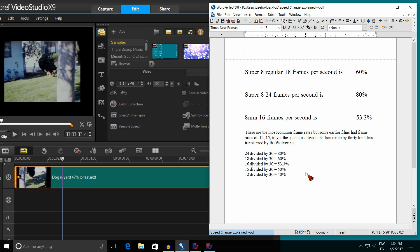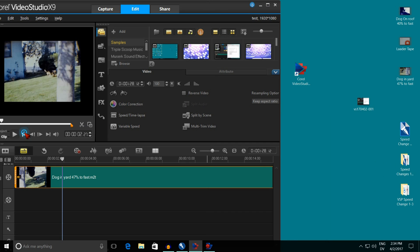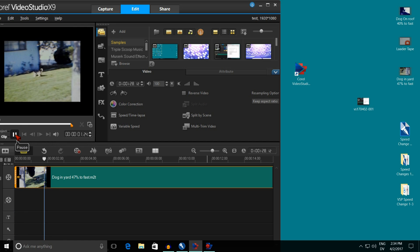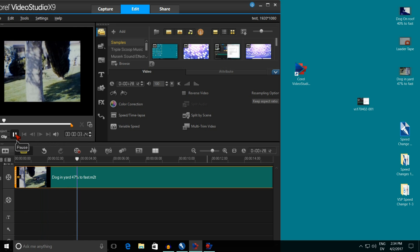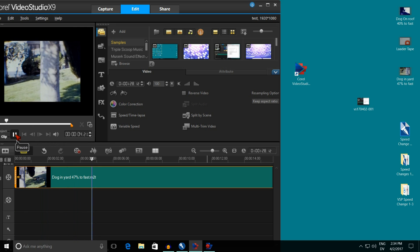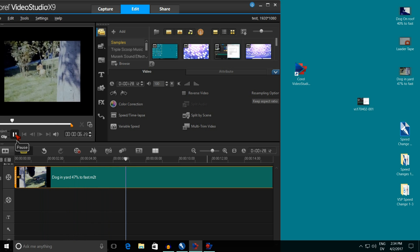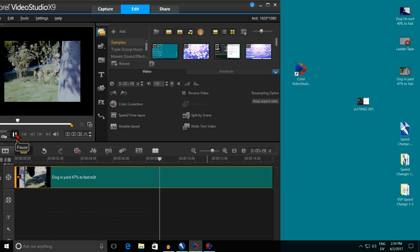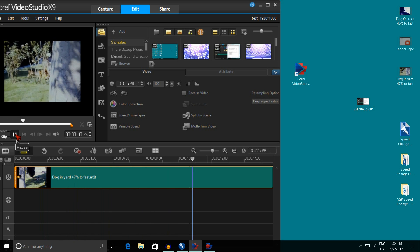I am minimizing Word Perfect. I am now coming over here and starting the dog up again with the 53% change I set earlier. Notice how now the dog is running at normal speed. This is Ron of Super 8 to Video signing off on Part 1 of 3.